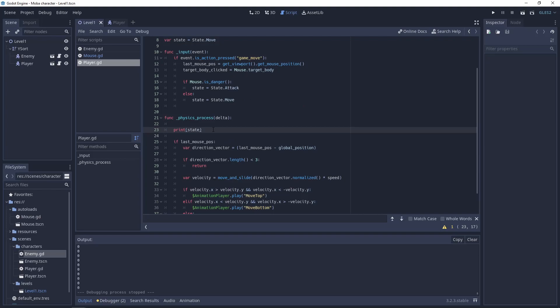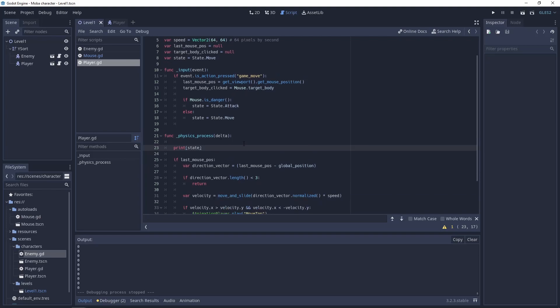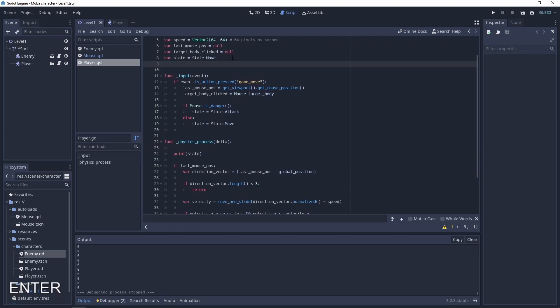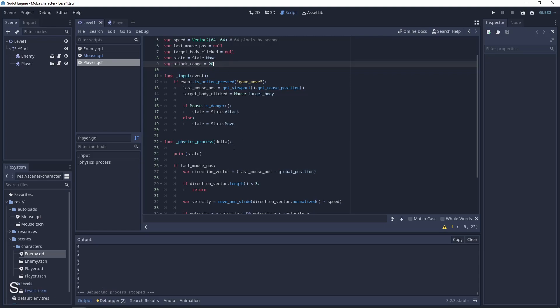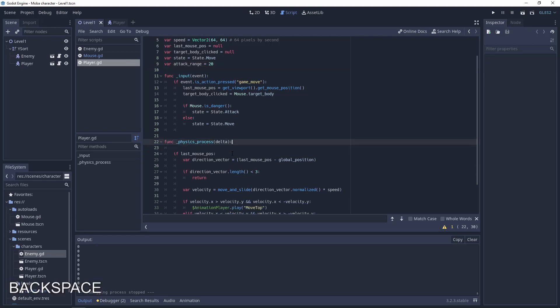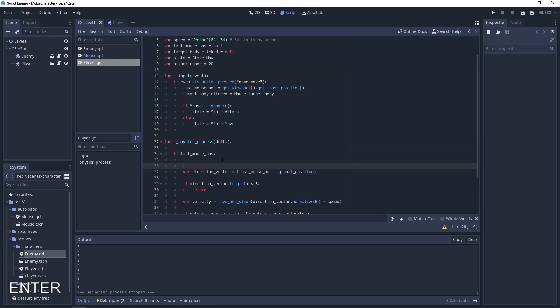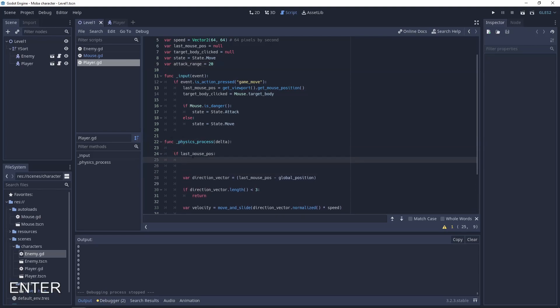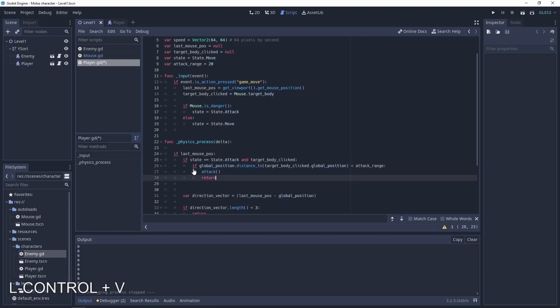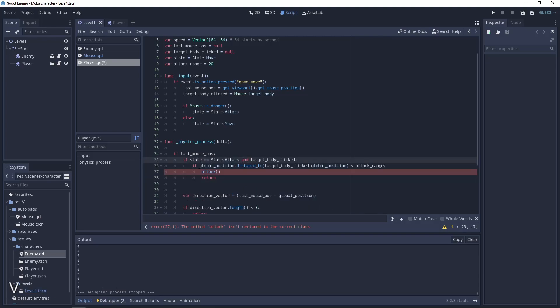So now let's add a function for the attack. To do this we need to have the attack range. In our case will be like 20 pixels.